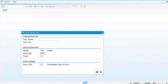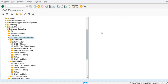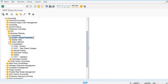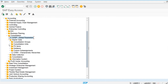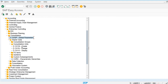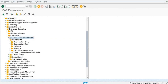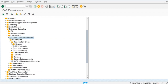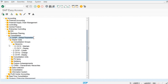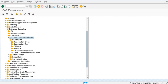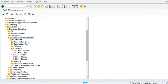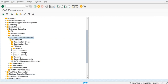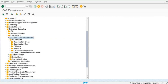Here we can see the master data of the consolidation. First we prepare the consolidation units, then we prepare the consolidation group, and then we define the hierarchy. After that we prepare the financial statement items and the hierarchy of the financial statement items.